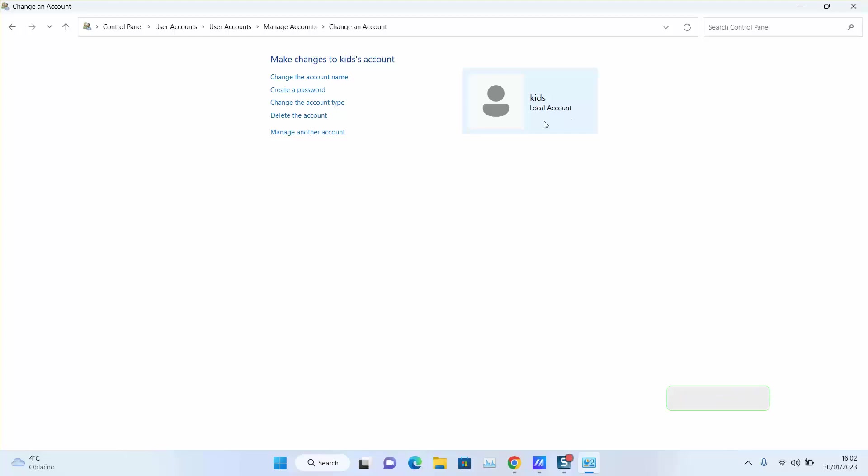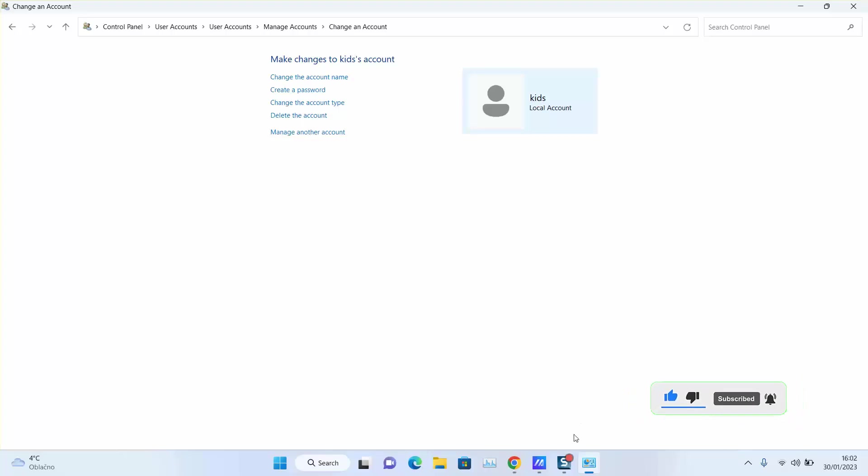As it doesn't show Administrator and the Local Account. Thank you guys for watching and talk to you soon in the news.